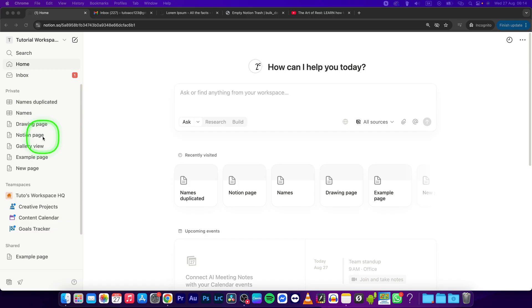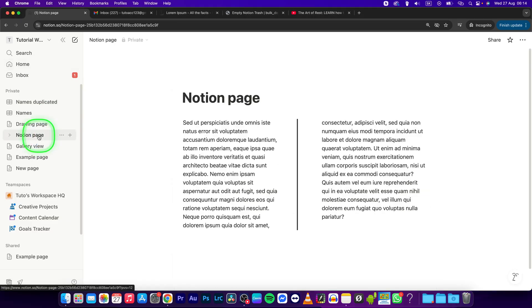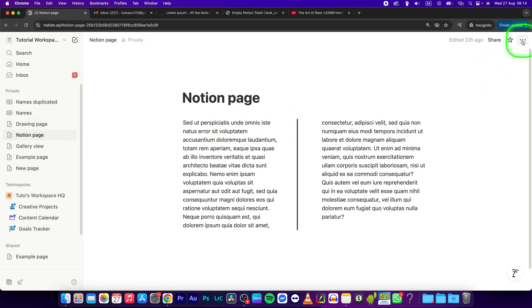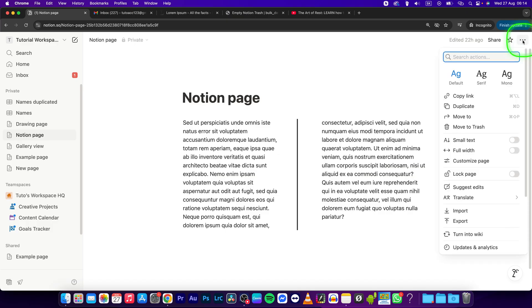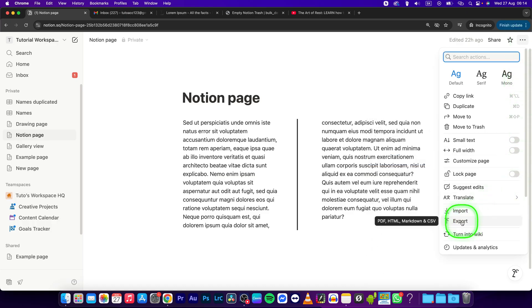First, navigate to the page that you want to export and click on it to open it. Now navigate to the top right corner where you can see these three dots and click on that. This will pop up this menu and simply click on export.